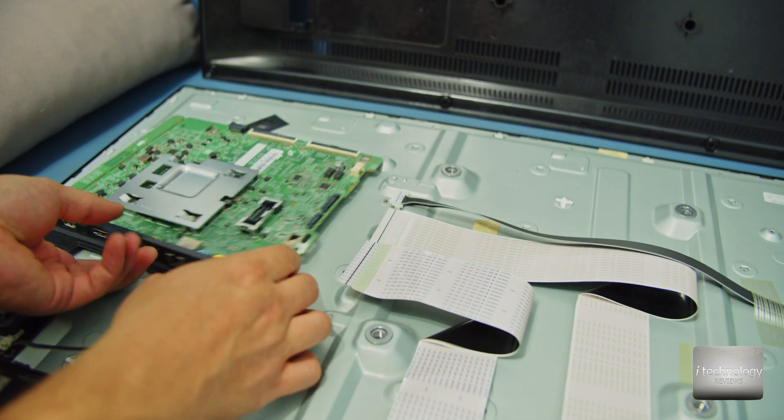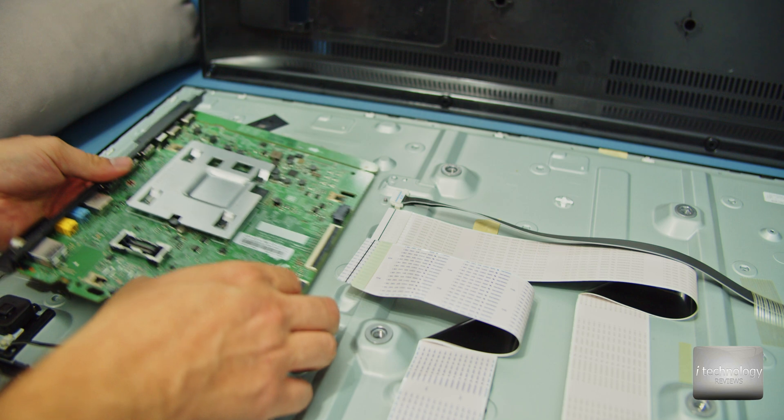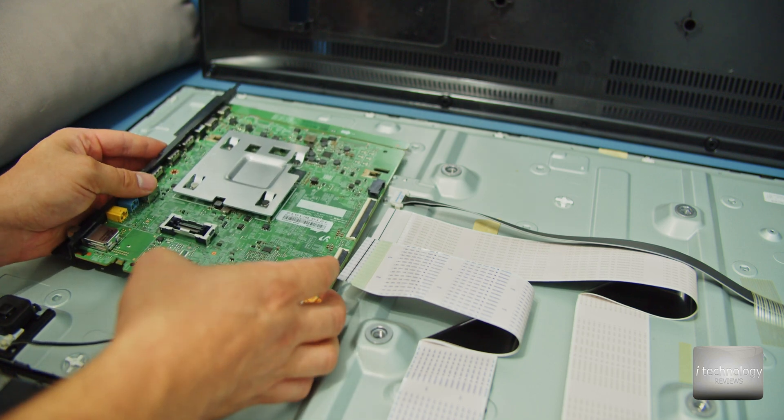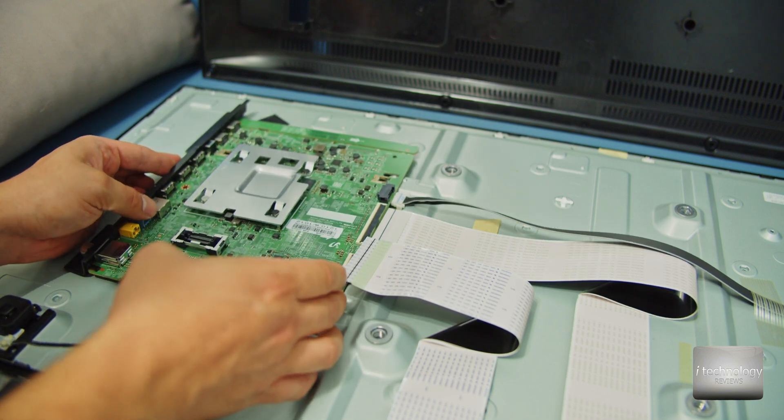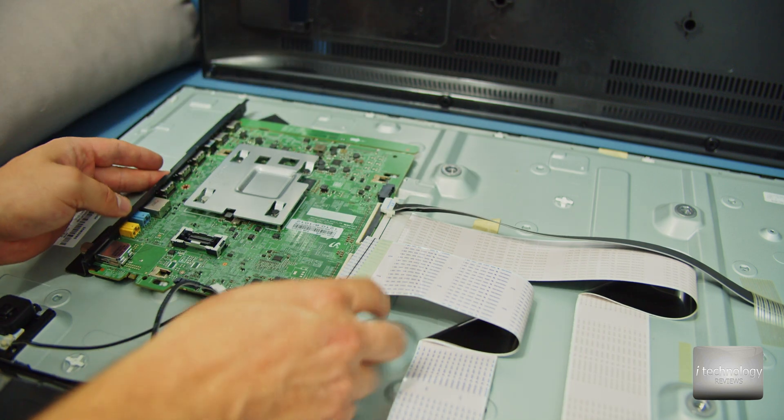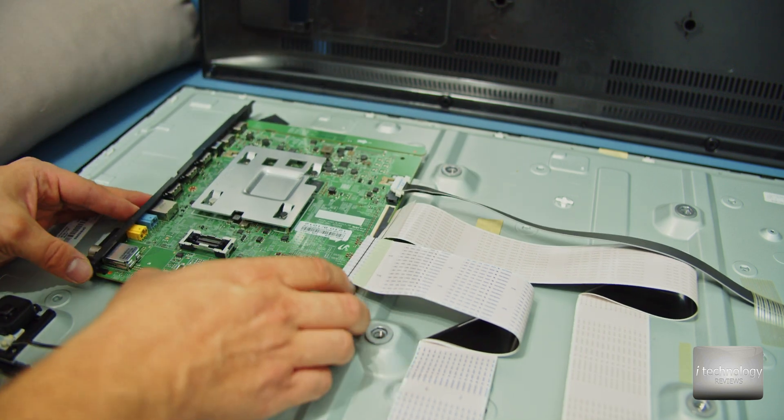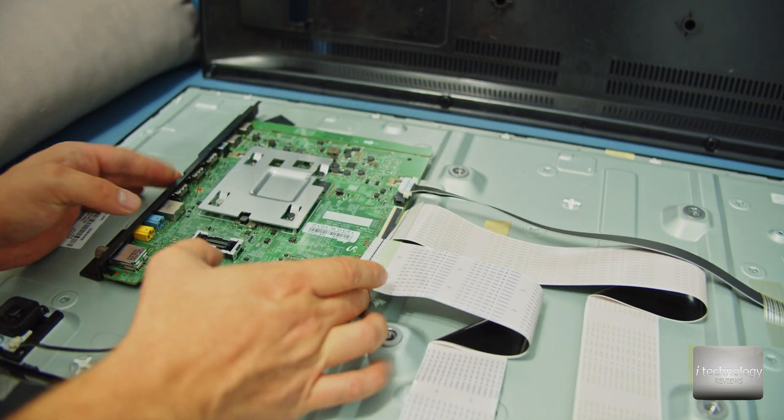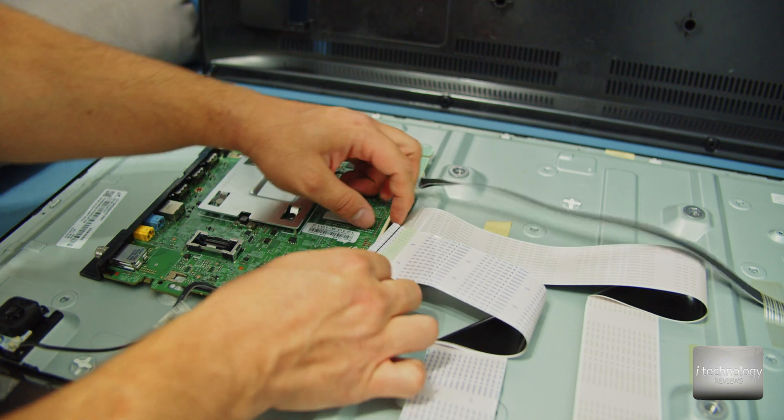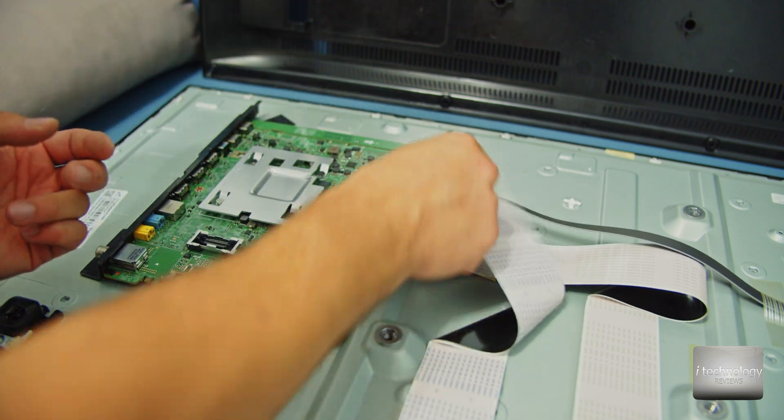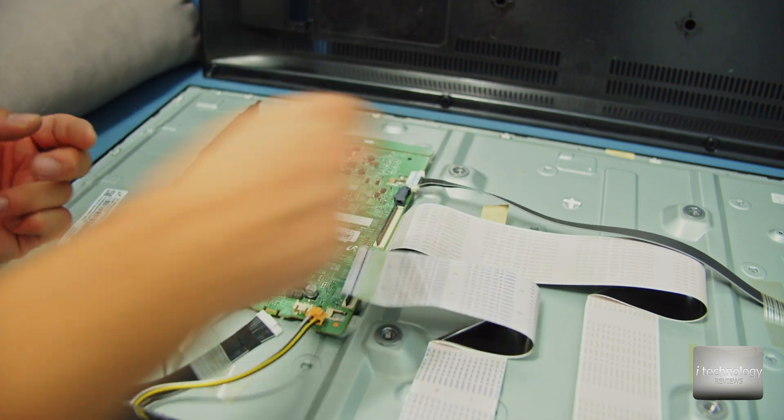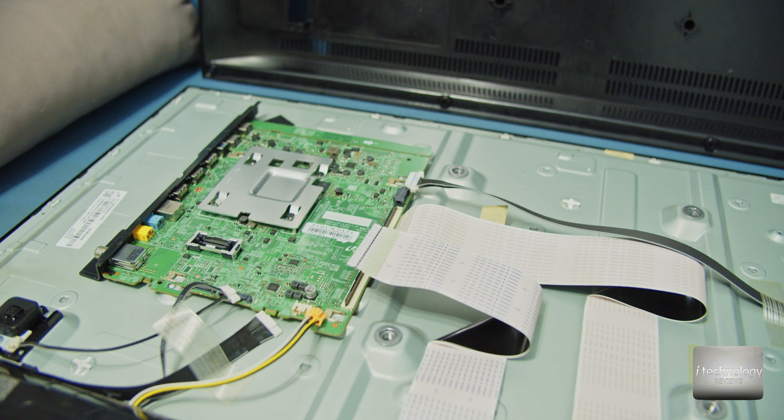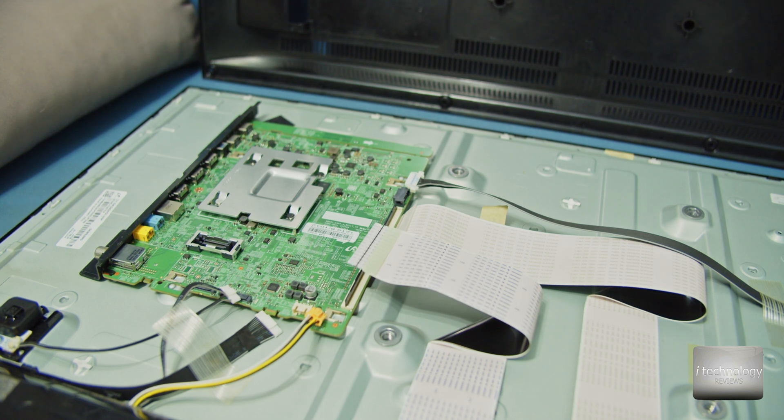So let's see guys. I can't believe how easy it is and how Samsung made this mainboard so simplified compared with the old TVs that had a lot of electronics.